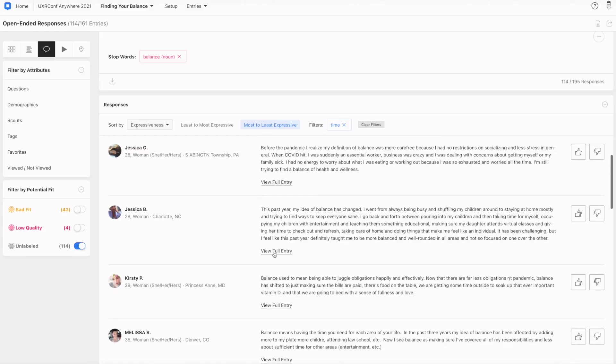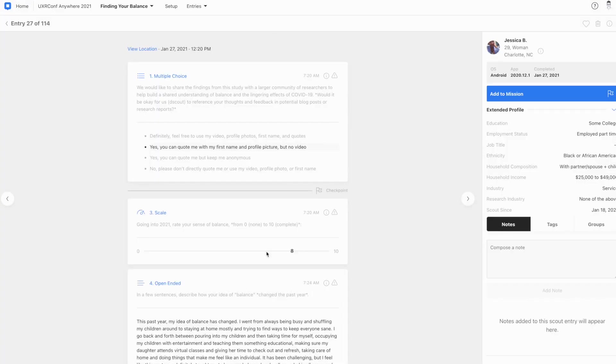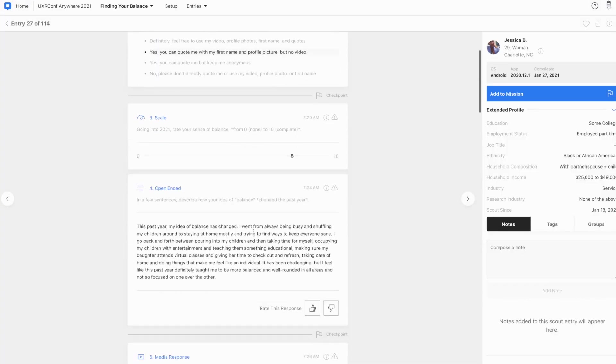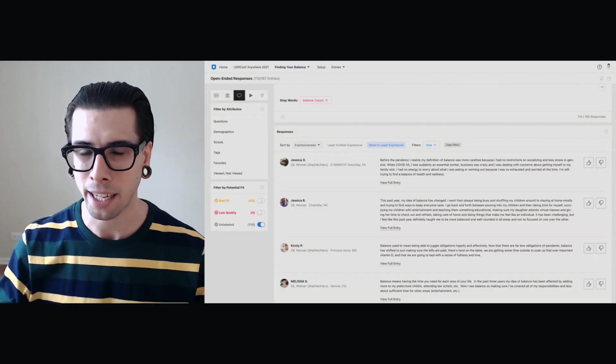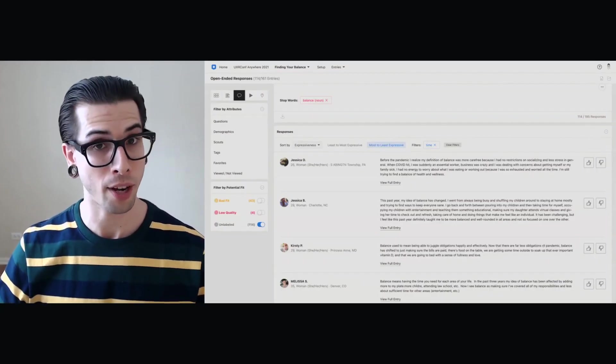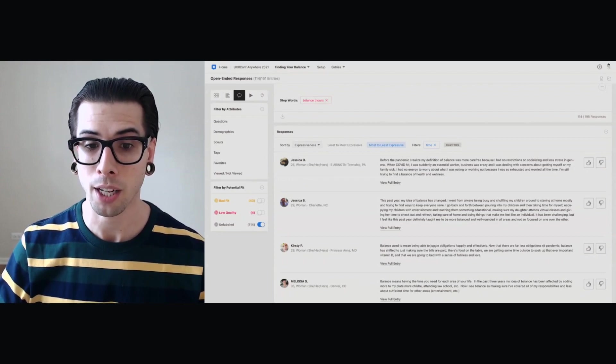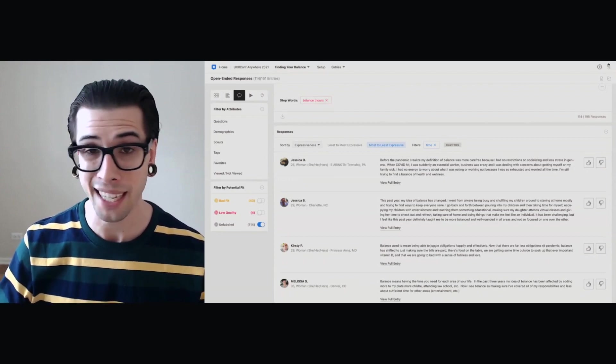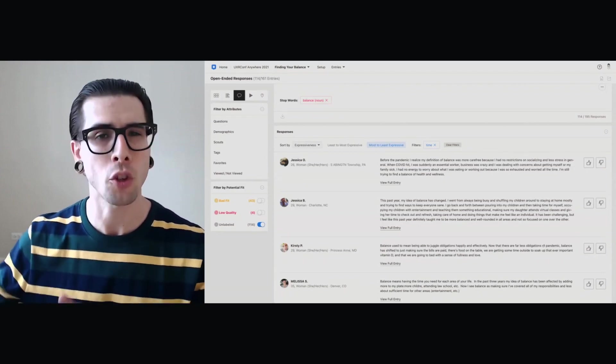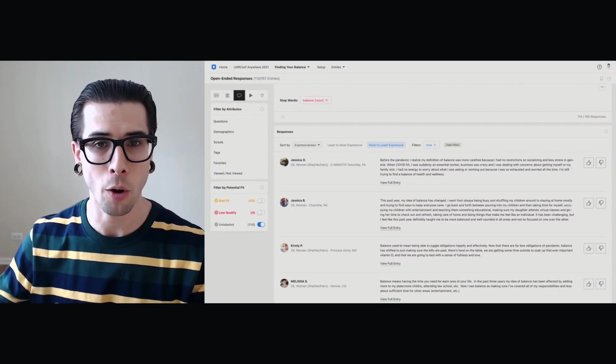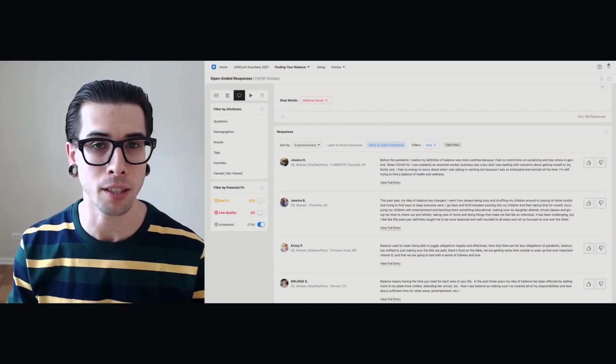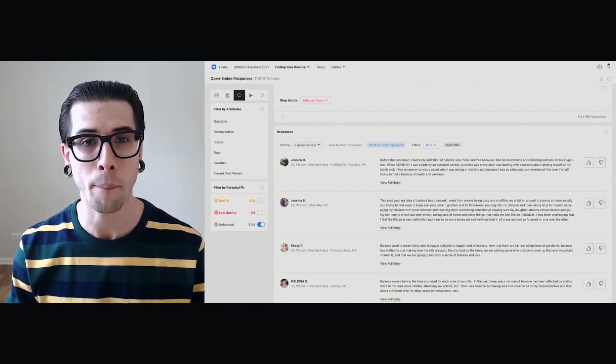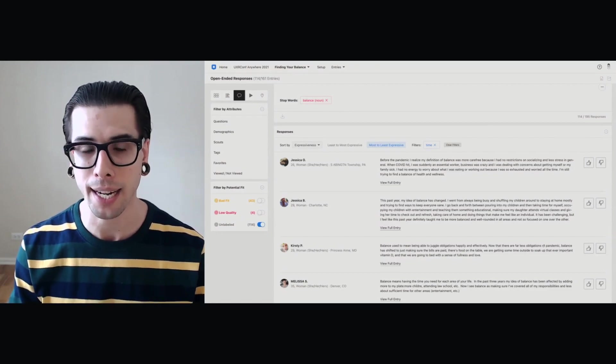So I can go in now and I can click to any of these particular moments. For example, Jessica walking me through how time changed, going back and forth between pouring into my children and taking time for myself. So again, I'm not saying that this is the final determination on how time plays out, but that's something that I wanted to note. And so you're repeating this process with the open-ended data, and you're really getting a good sense of what the framework, what might be happening in the data.